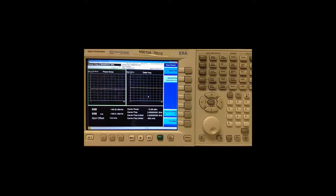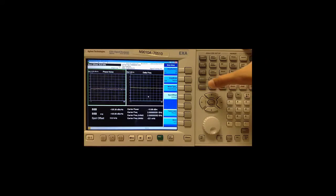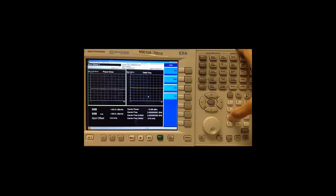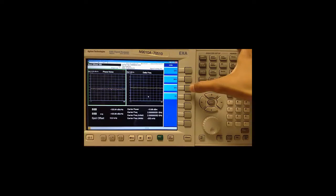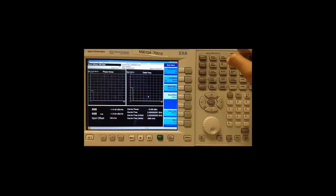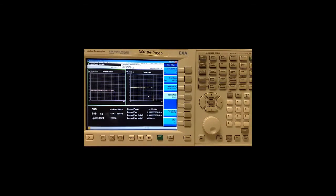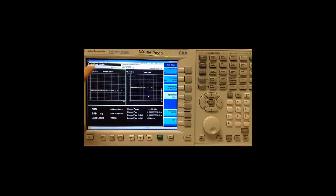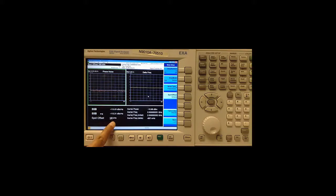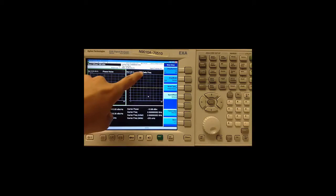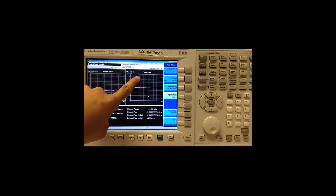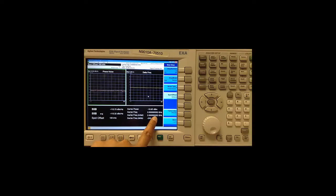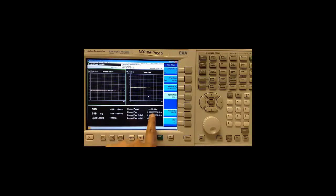The spot frequency measurement provides a time domain view of phase noise measured at a specific offset frequency from the main carrier signal. We can choose the desired offset under measure setup and then spot offset. I am going to choose 100 KHz as an example.